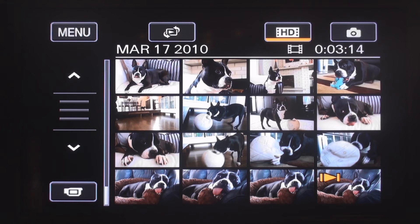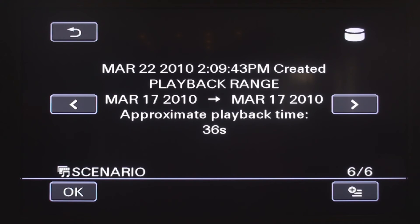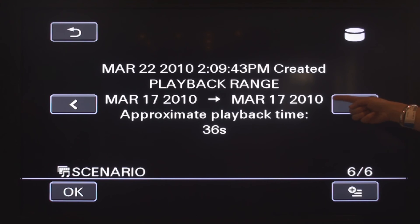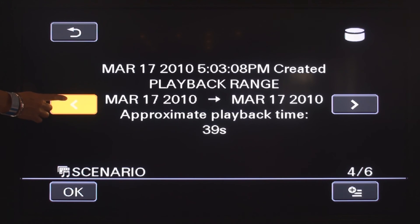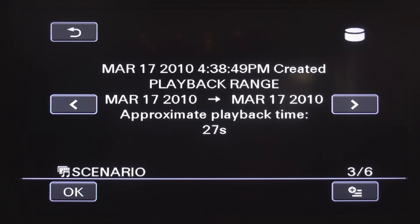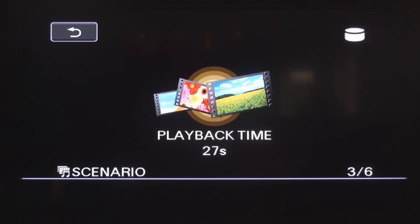To play back the scenarios you have previously saved, press the menu icon. You can use the forward and back arrows to find the scenario you wish to view. You have a total of six scenarios recorded. Each scenario will display when it was created, the playback range you've chosen, and the approximate time of playback. Using the left arrow, I will play Scenario No. 3, then press OK. The scenario is loading — this scenario is 27 seconds.